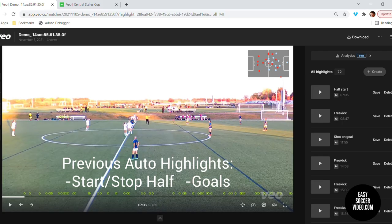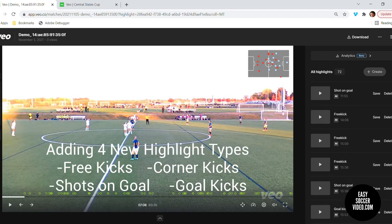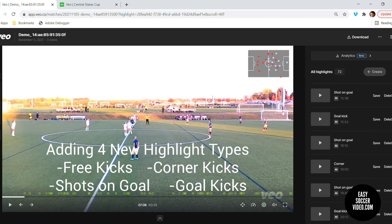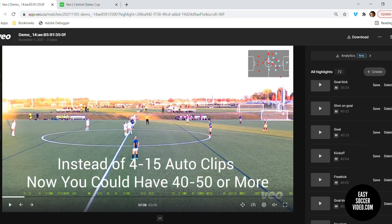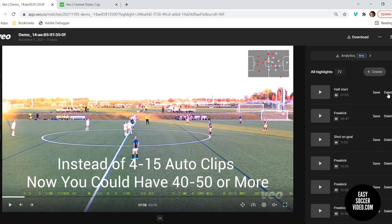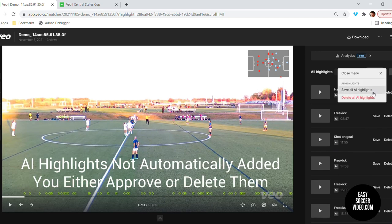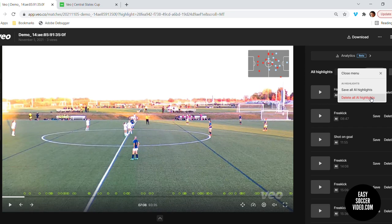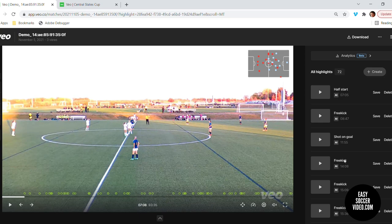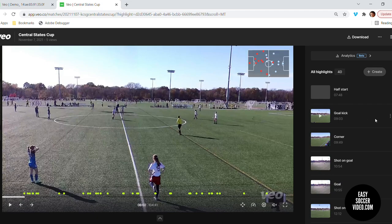Now that it is automatically capturing clips for free kicks, corner kicks, and shots on goal, you can see there are a lot more that are automatically created. It would take a lot longer to go through and review them. So they have added a new functionality where you can say save all or delete all, which is something I had thought about asking for with the old setup, and I'm really glad they did. Once you click save all highlights, it can take a little bit to have them all available for download. So I'm going to switch over to a different game where I already accepted them all, to show you how to manage all of these new clips.